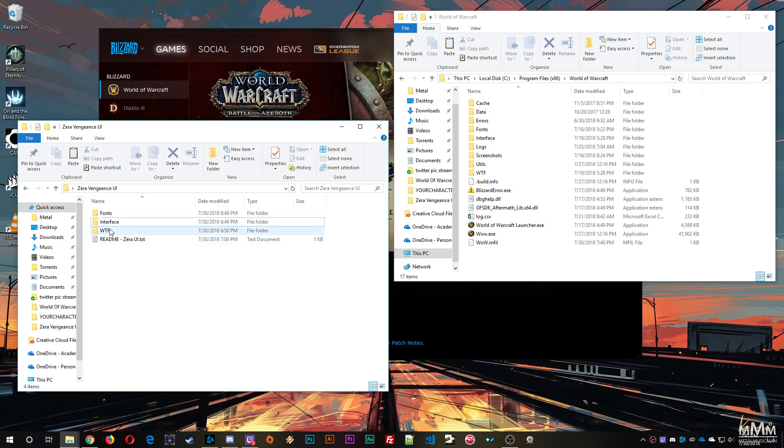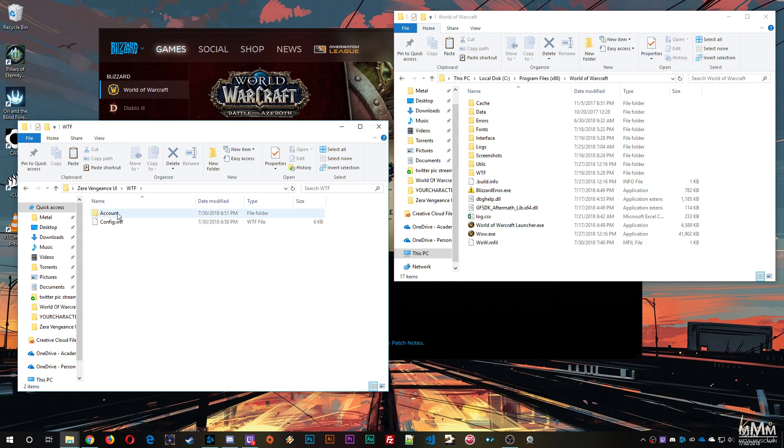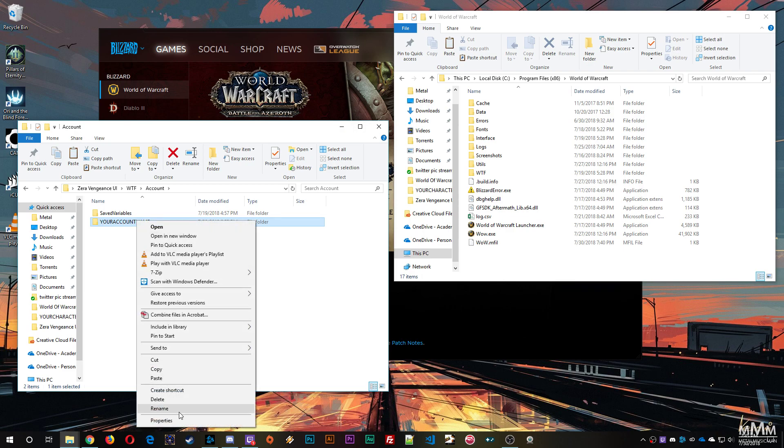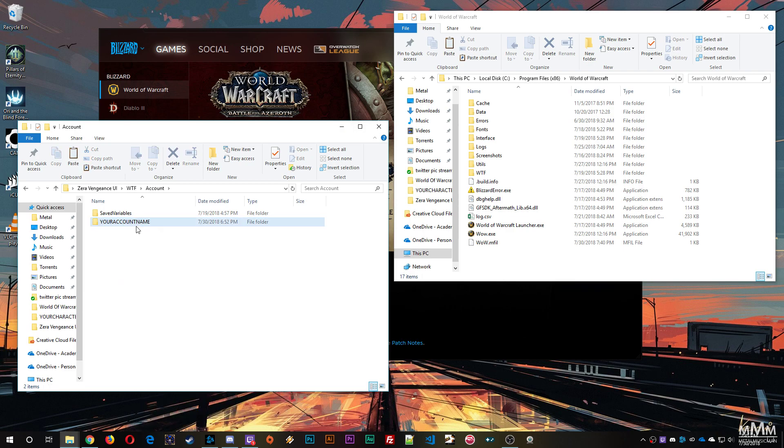Once that's done, you're going to double click WTF, go to account, and then in that there's a folder called your account name, which you will right click, select rename, and type your account name for.